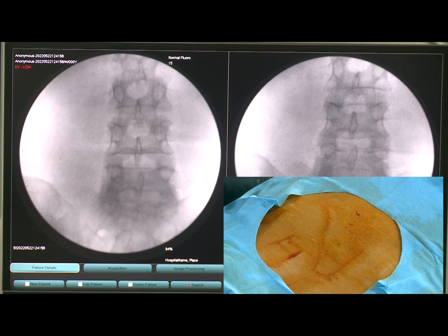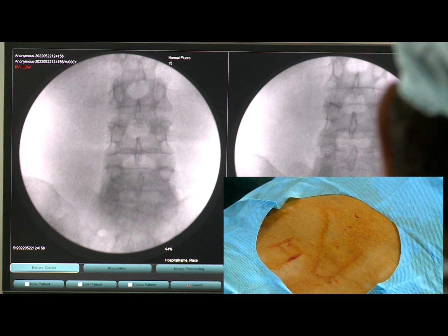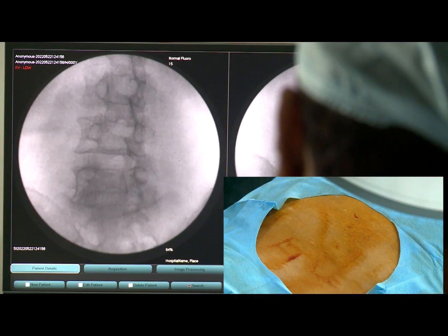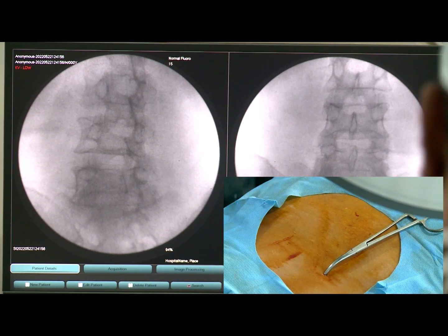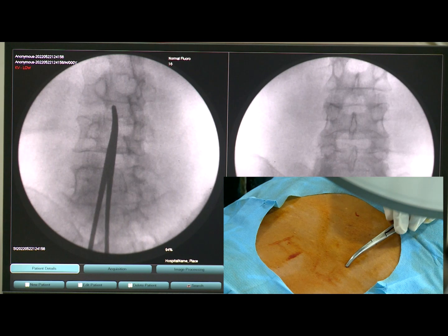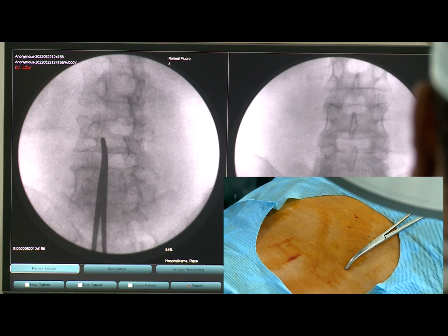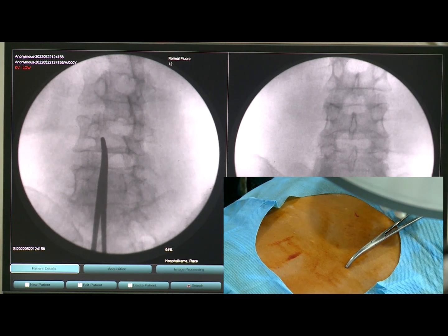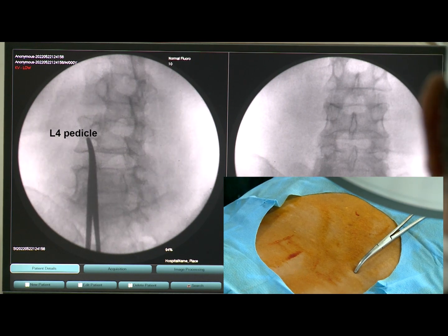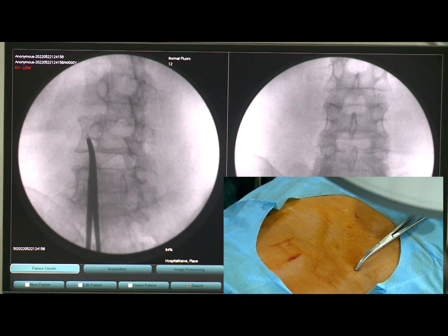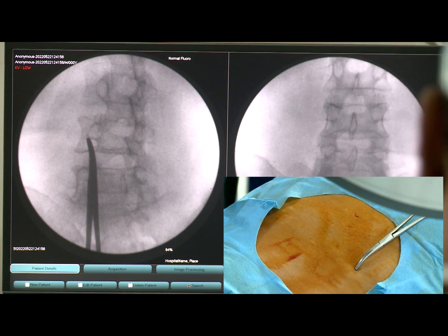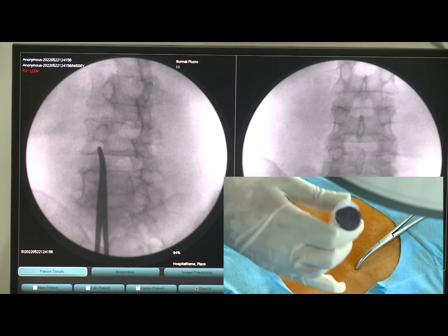Now the end plate is parallel and we will be making the ipsilateral oblique view. You can see the pedicle. I am moving the pedicle to the top position of the pedicle, and that is my needle entry point.